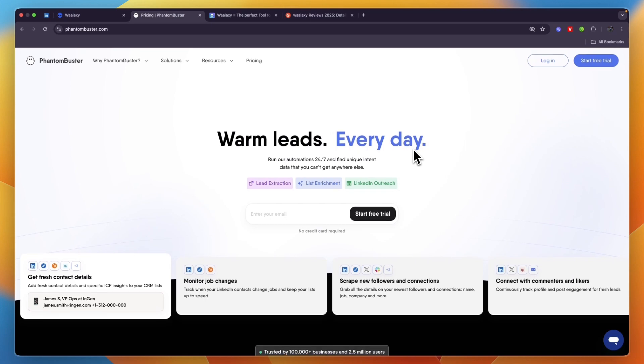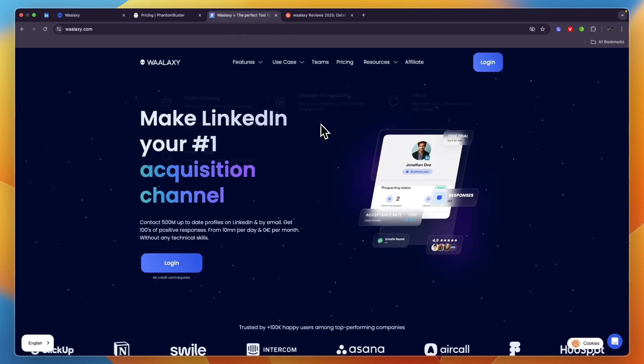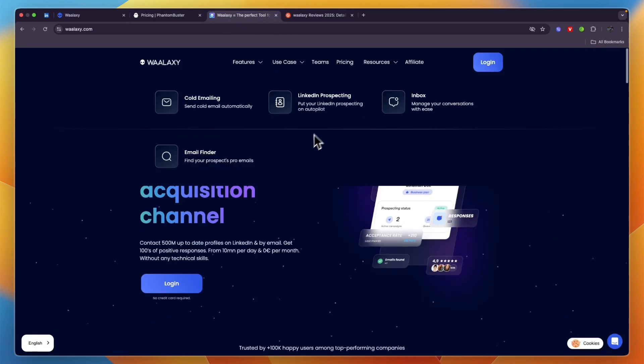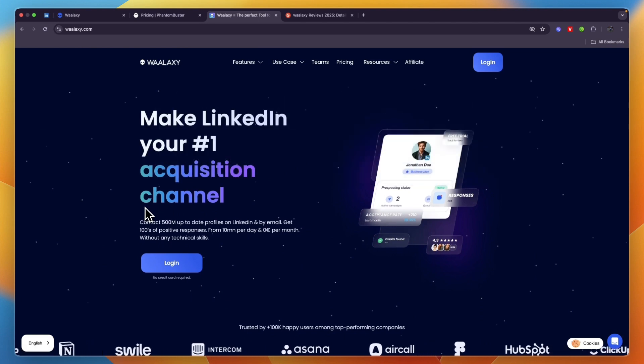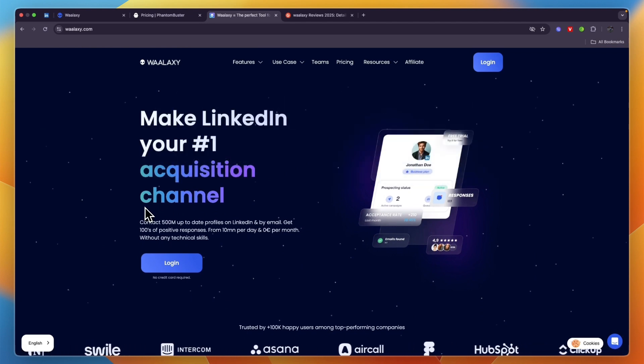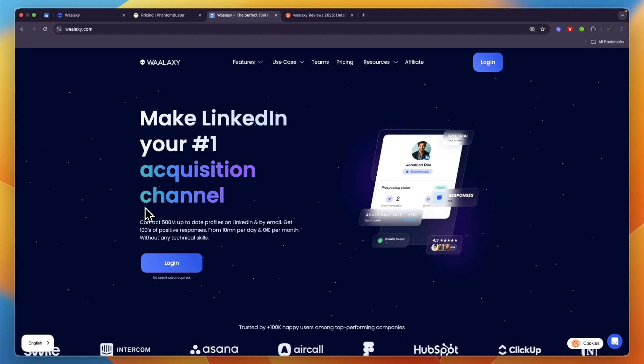In this video I will compare PhantomBuster versus Waalaxy and tell you which of these outreach tools may be best for you and your needs. I'll go over what exactly they do, who they are for, and ultimately which one I would pick.